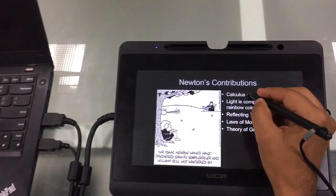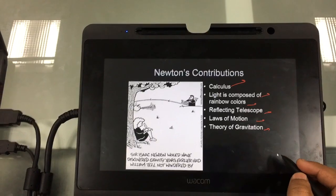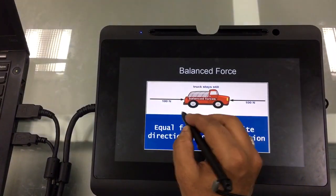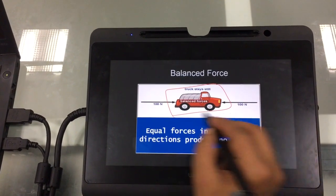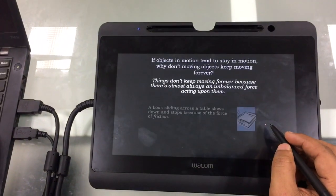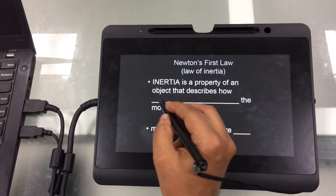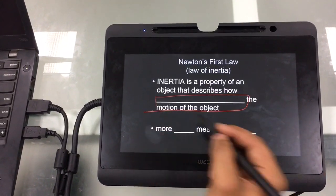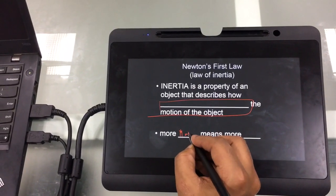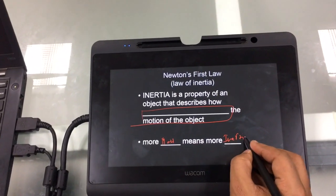I can probably cover the subject that I'm going to teach, and then annotate and talk about what is the law of inertia and what are the forces working on that. You can also go ahead and ask students to participate and ask them to fill in these areas — so, more mass means more inertia, and so on.